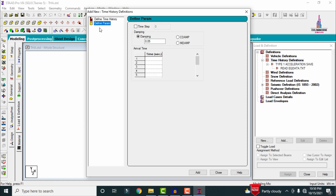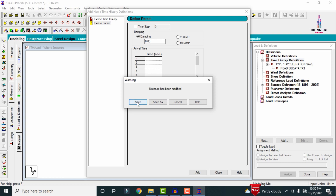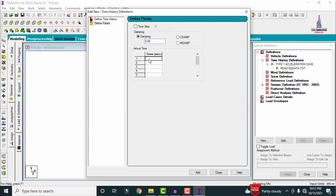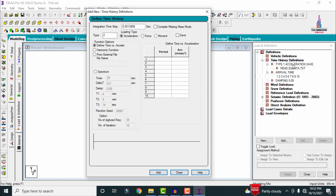Select the data pattern, which includes the damping ratio, cdamp and mdamp. Set damping ratio to 5% (0.05). For the arrival time, we need 10 node points: entering values 1 through 10 seconds (1, 2, 3, 4, 5, 6, 7, 8, 9, 10). Click Add to add the time history data, then click Close.